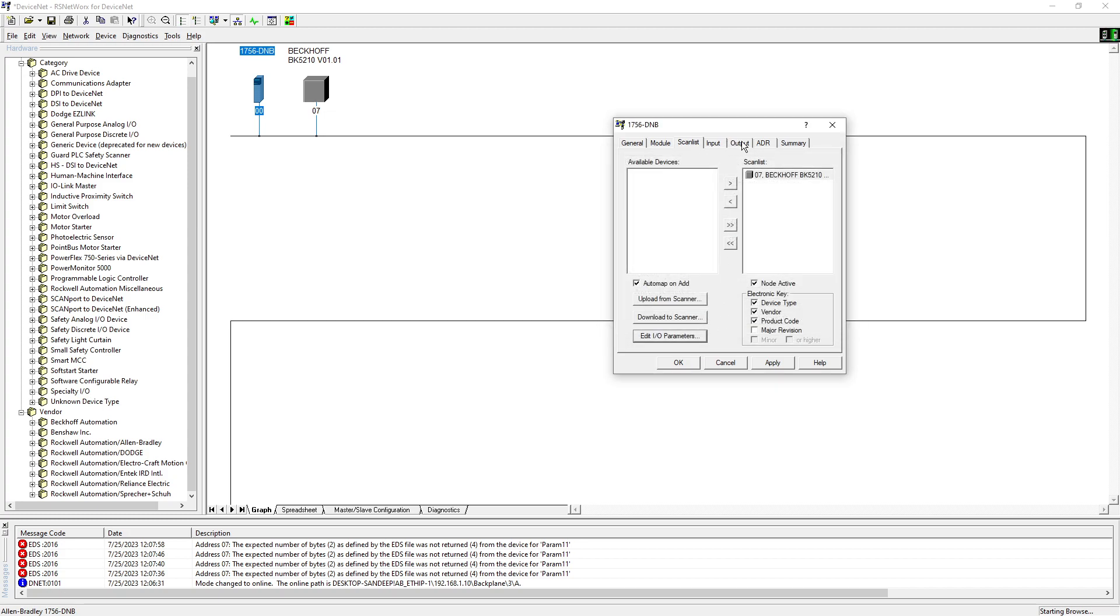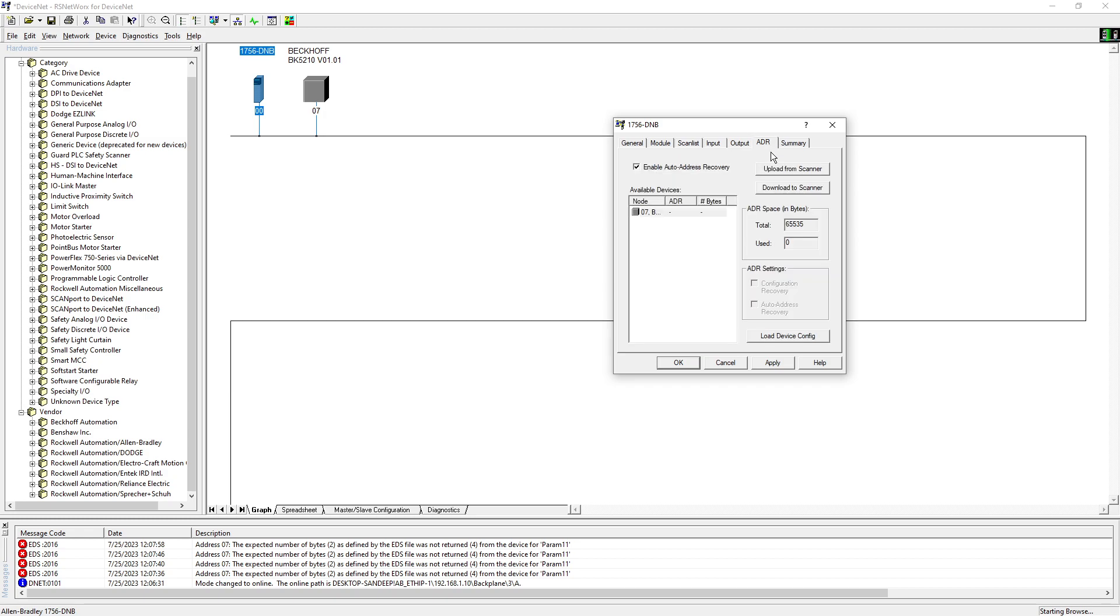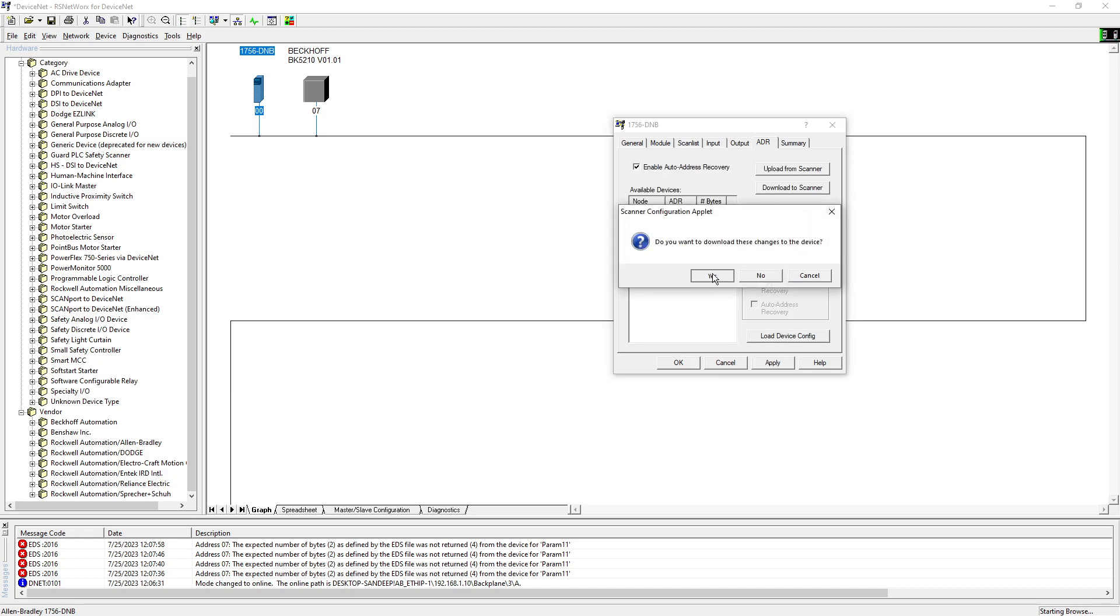So now you go to input, you can see now whatever inputs we put over there, it's over here till address up to 23, and output is over here. So now I hit apply, download, yes.